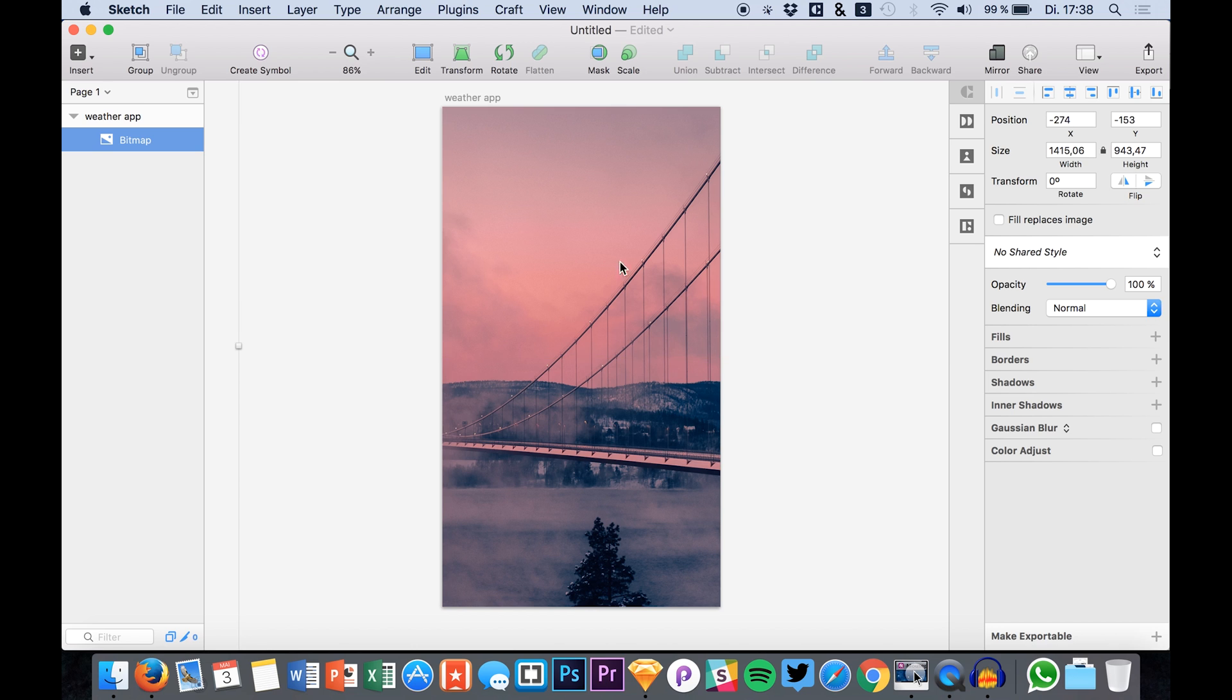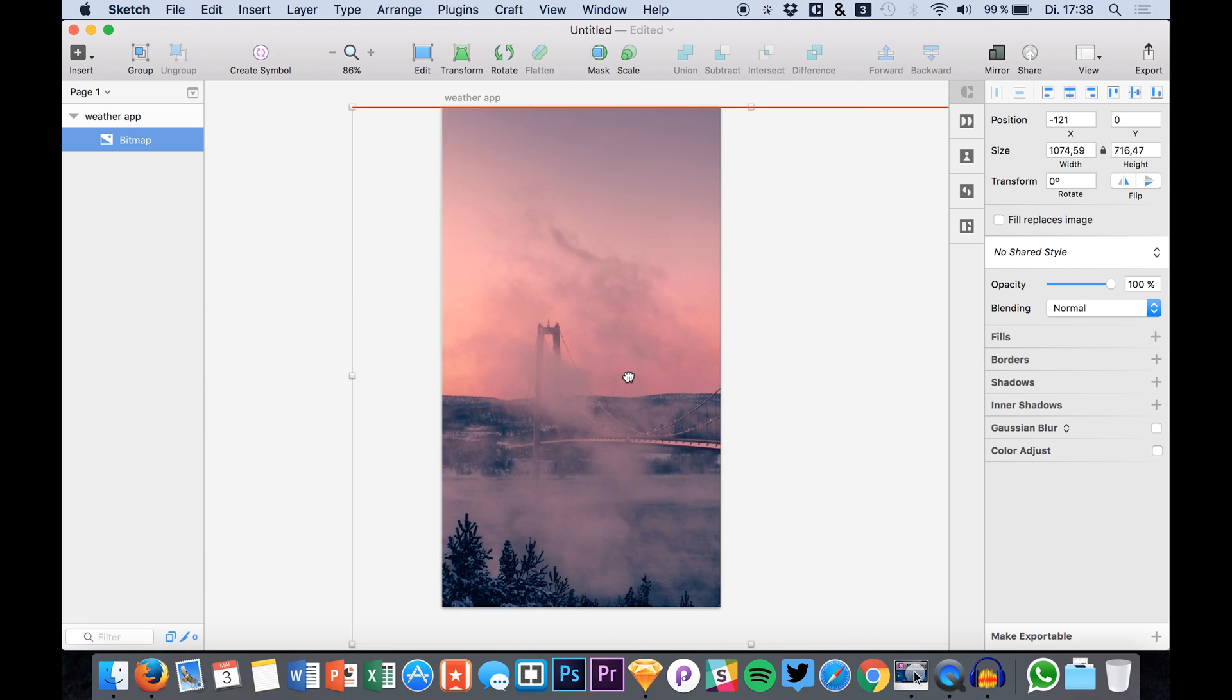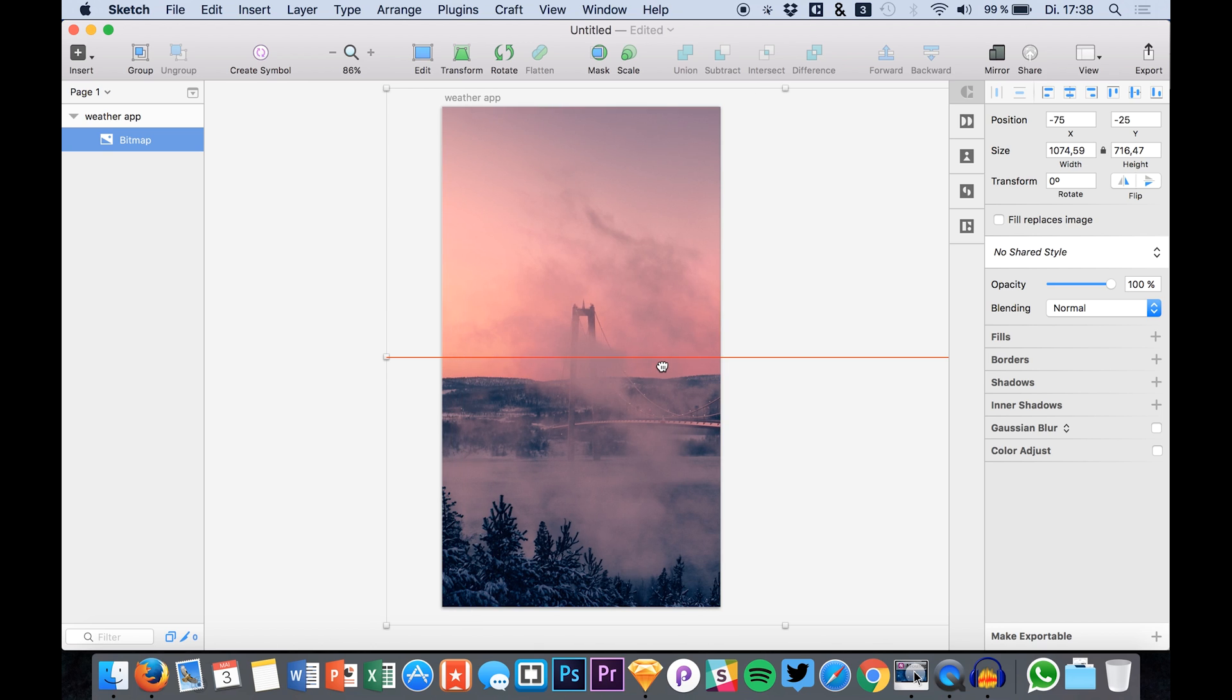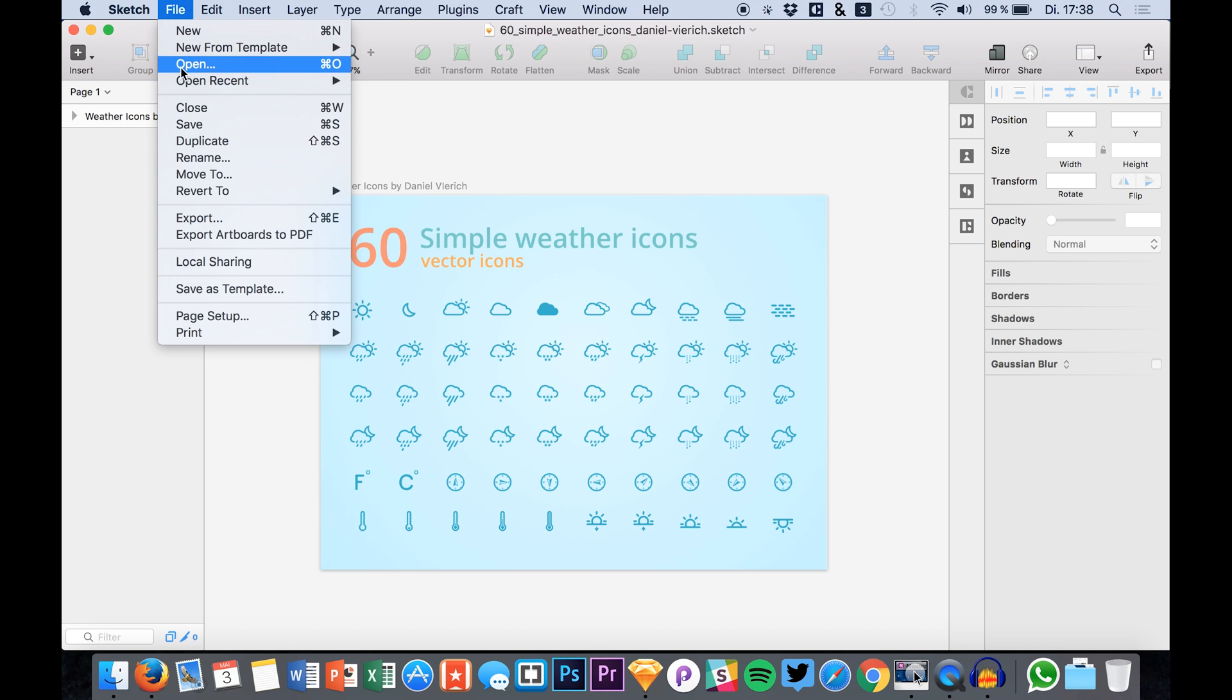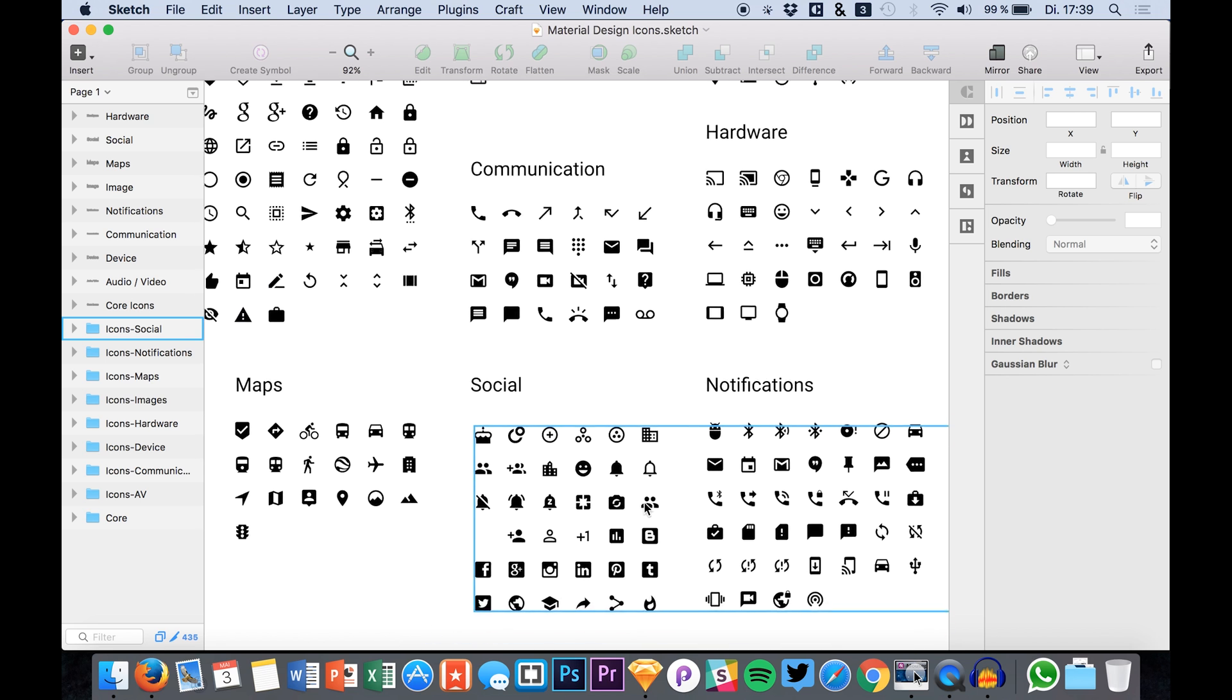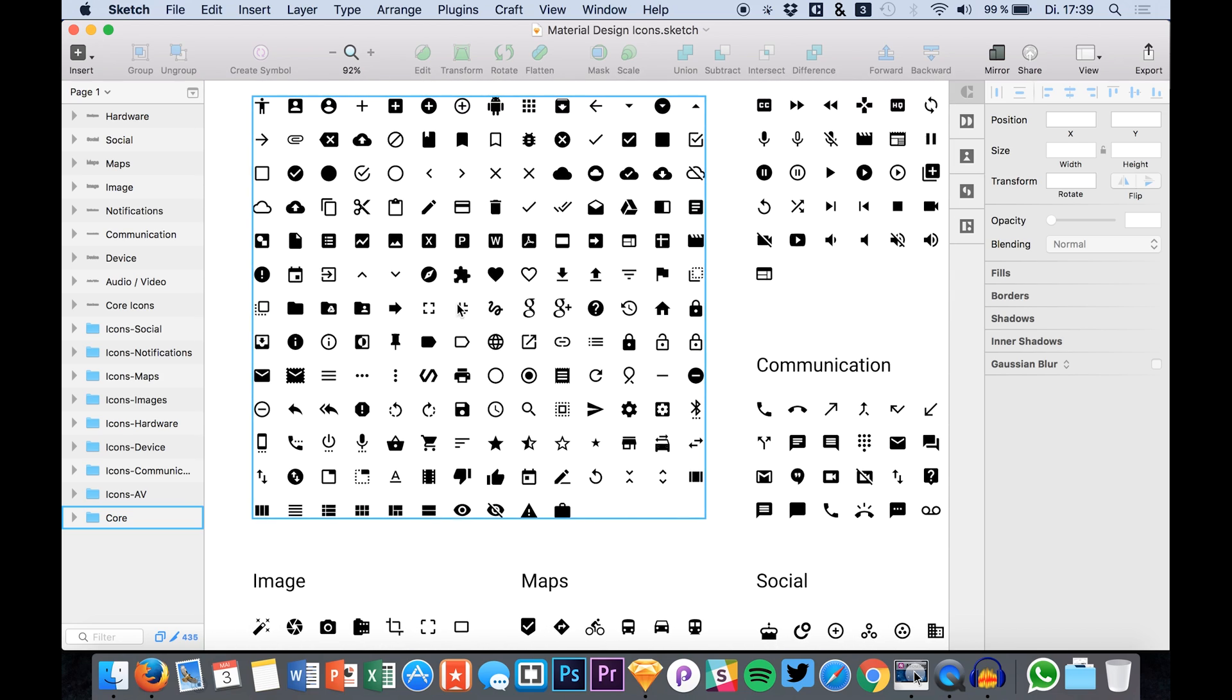I really like the colors of this photo so that's why I just went for this one, but you can of course just grab the photo you like most. So now we have this background photo. We have our simple weather icons but we also need the material design icons which I actually use for every design. The link to get them is also down in the description below.